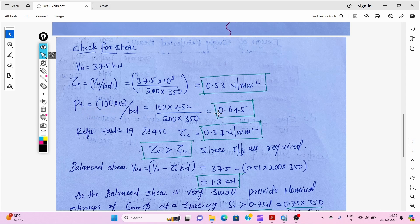Next, we calculate the percentage of steel using the appropriate formula and find the percentage of steel in the beam. Using this percentage and referring to IS 456 Table 19 for M20 grade concrete, we perform interpolation to get the design shear strength τc = 0.51 N/mm². Since τv (0.53) is greater than τc (0.51), shear reinforcement is required.